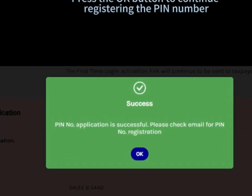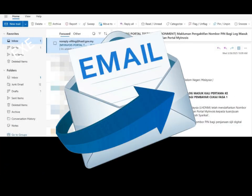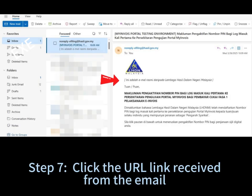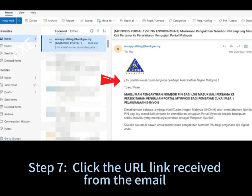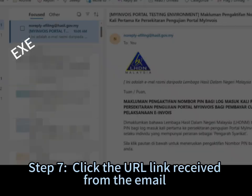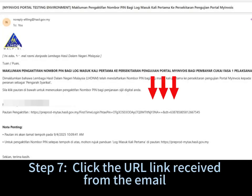Step 6: press OK. Step 7: click the URL link received from the email.